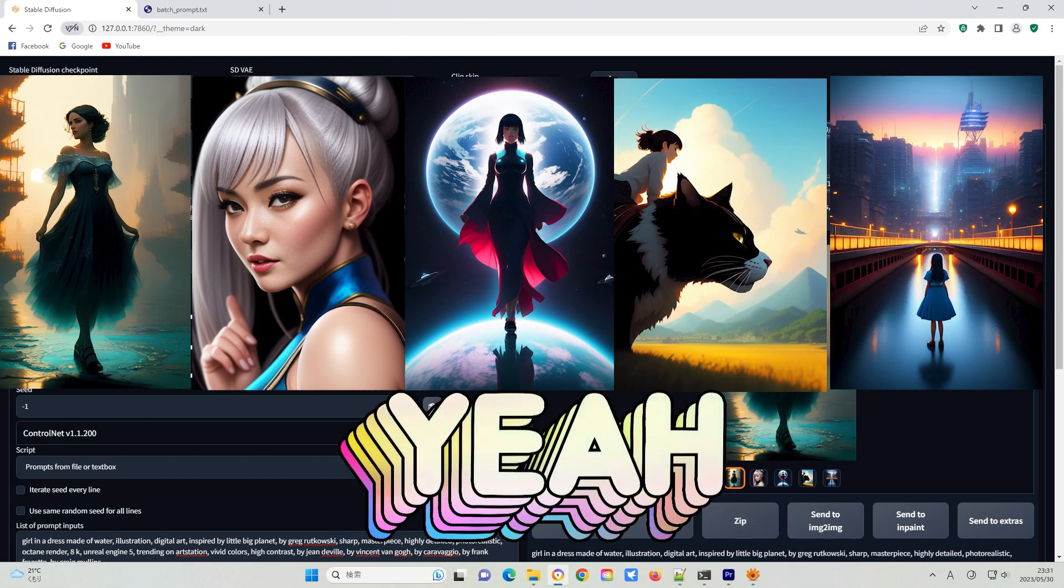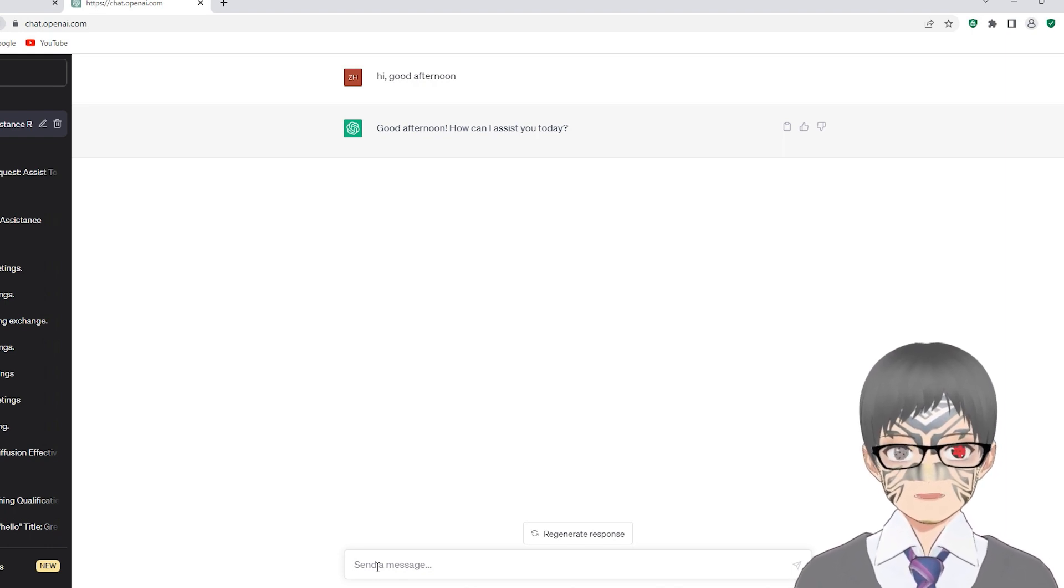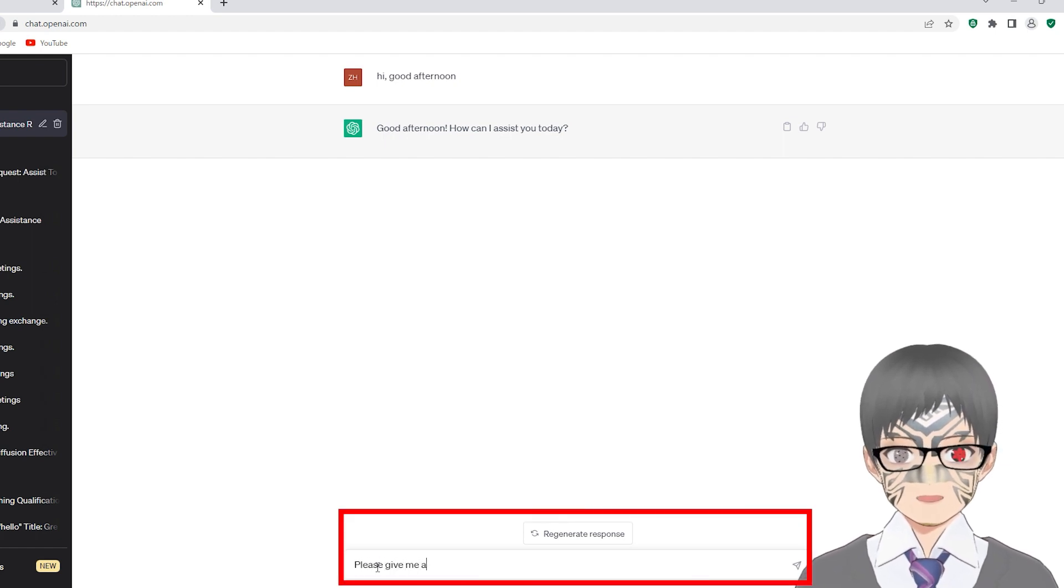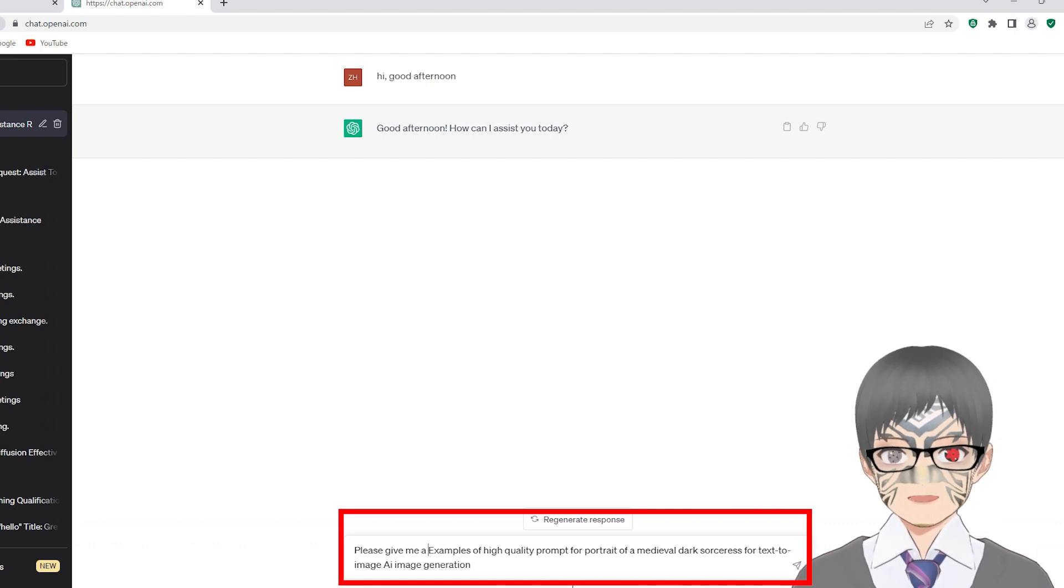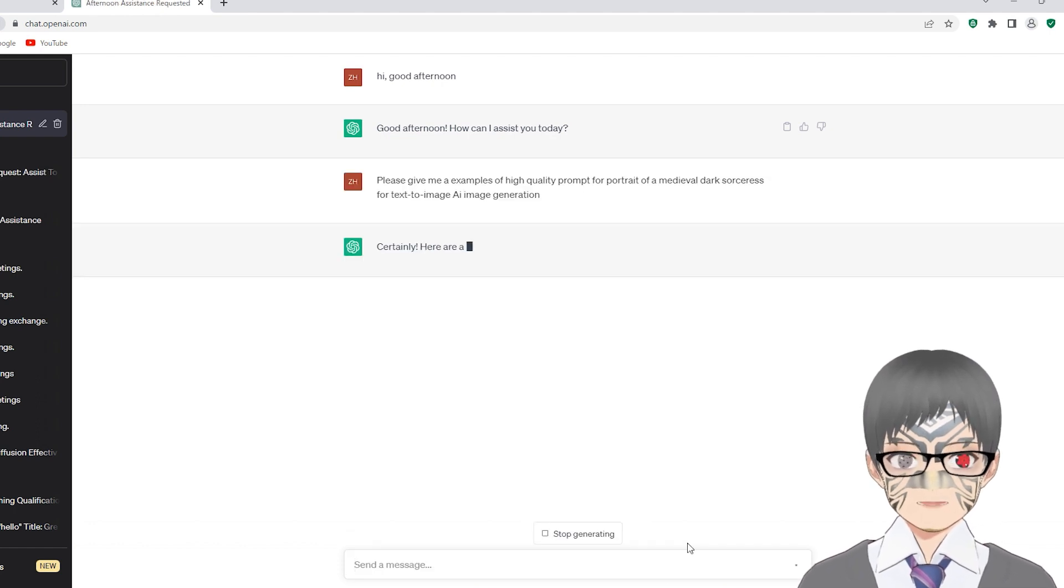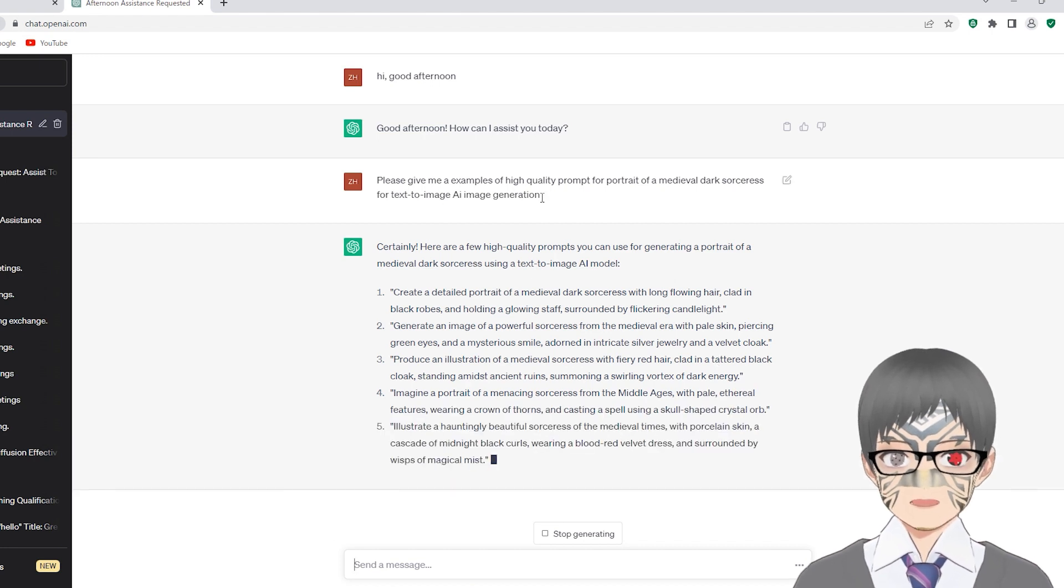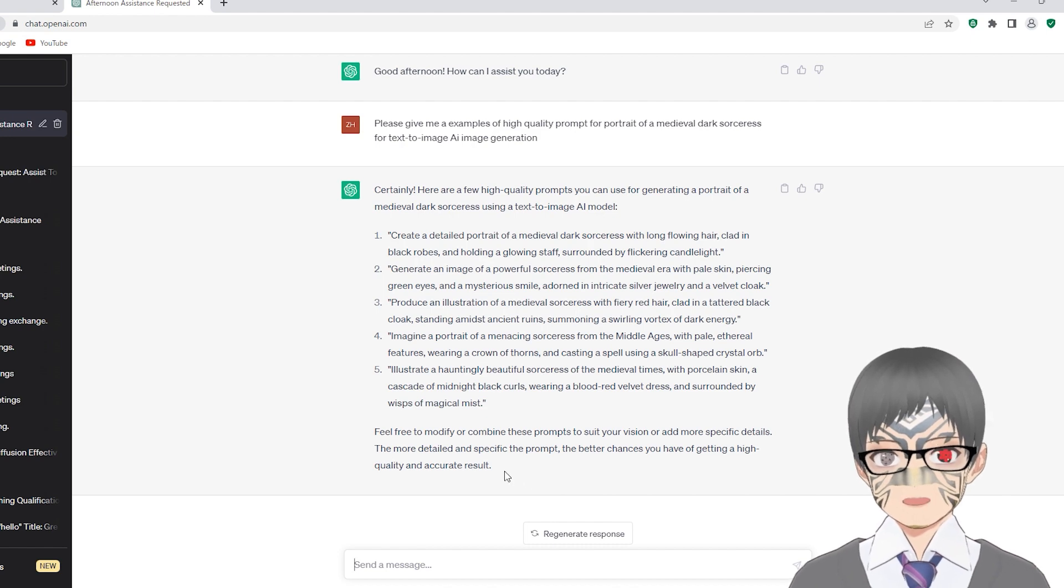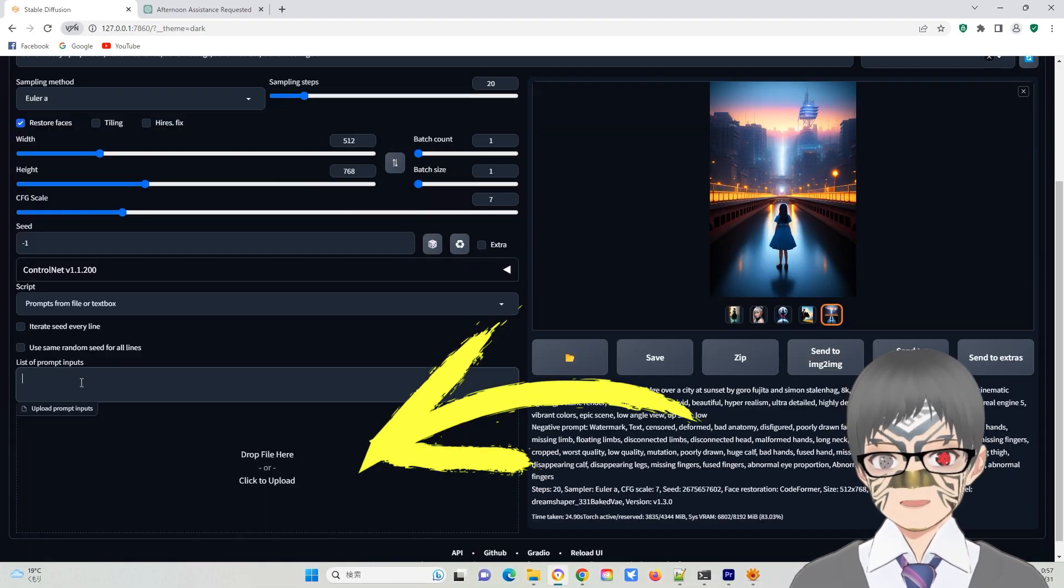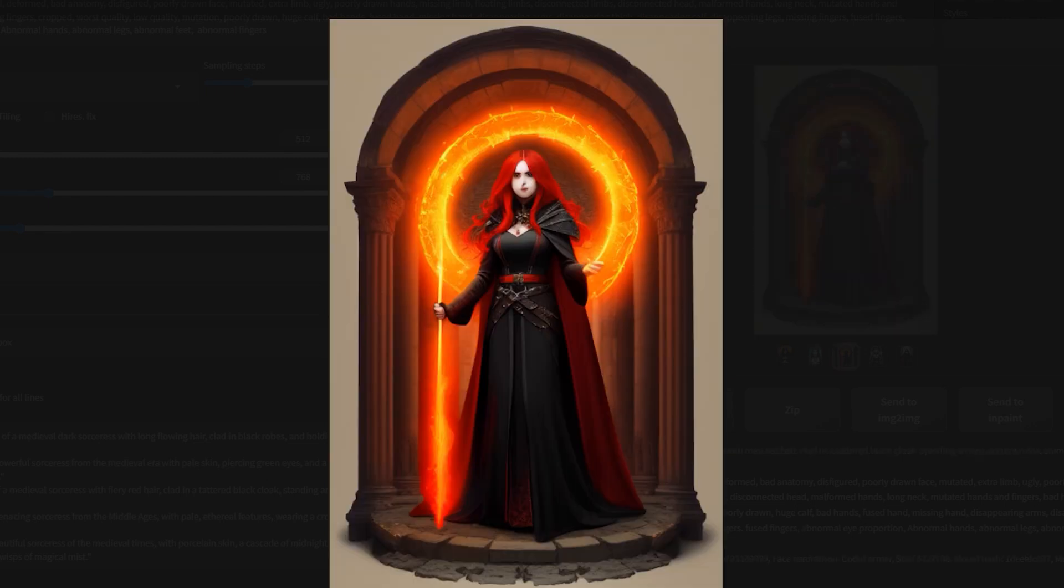Another way to utilize this function is by combining it with ChatGPT. Open ChatGPT and request it to provide several examples of high-quality prompts for generating images. For example, please give me some example of high-quality prompt for portrait of medieval dark sorceries for text-to-image AI image generation. ChatGPT generated multiple prompts for me. Simply copy these prompts and paste them into this input area. I have even obtained impressive results without uttering a single word.